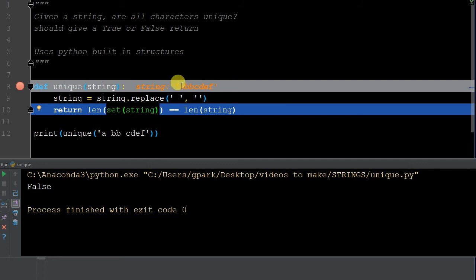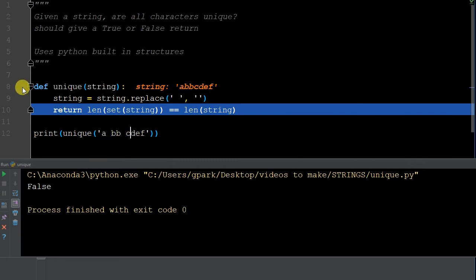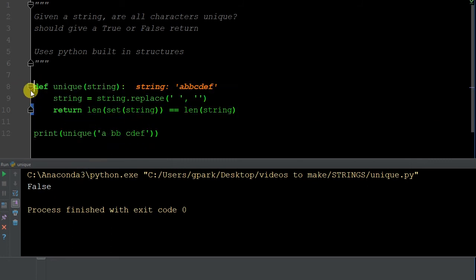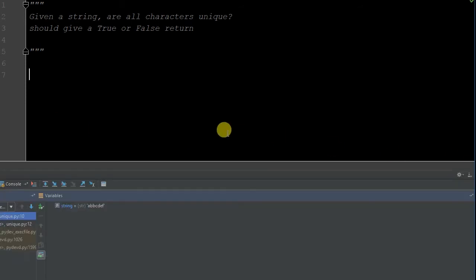How many unique elements do we have? One, two, we're skipping that second because it's not unique, three, four, five, six. So does six equal seven? False. So that's a nice quick way you can use built-in Python structures for that operation.